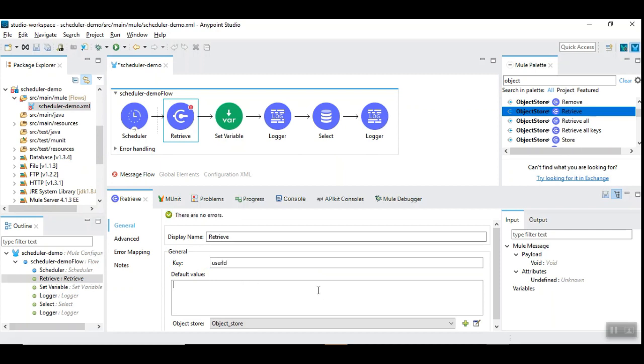And, the object store is going to use key value mechanism where the key is user id. And, the value we need to maintain and design such that it maintains the new value that is fetched from the database. When we do the operation in the consecutive time. So, let's, there is a default value here.